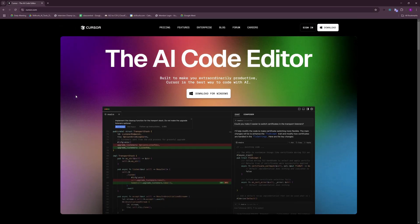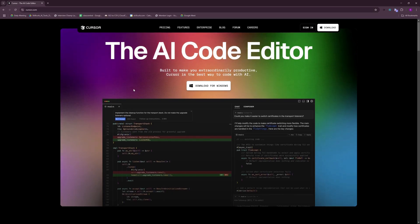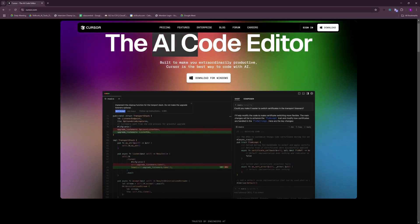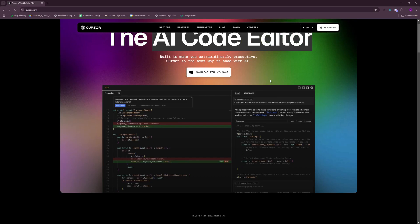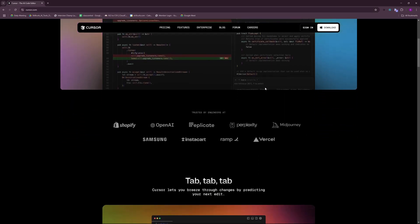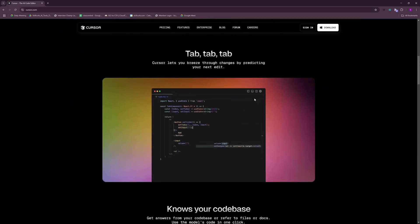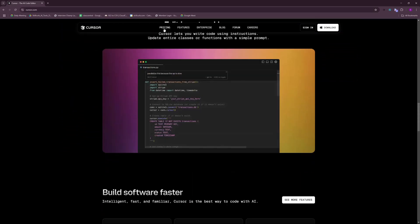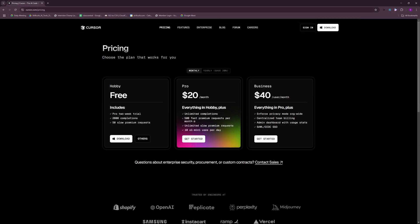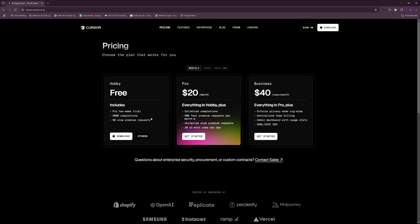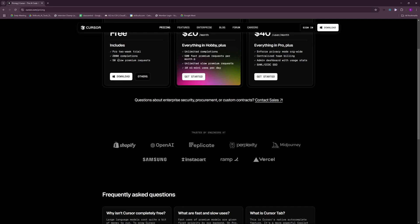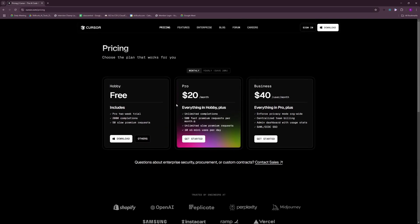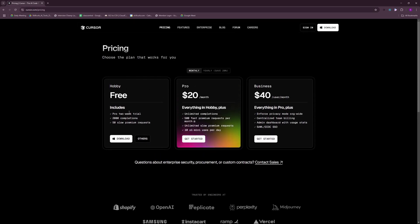For those of you who are not familiar with Cursor, it's an AI code editor which is really amazing and I've been using it for quite a while now. For the pricing, you have a free tier where you get a pro two-week trial as well as 2000 completions for free and 50 slow premium requests. You can even go with the pro plan and the business plan if you want to.